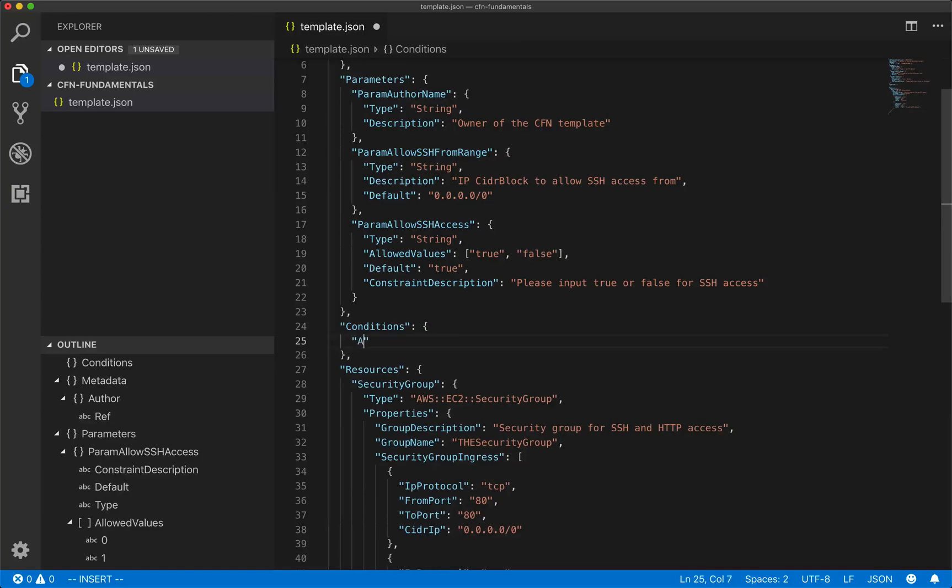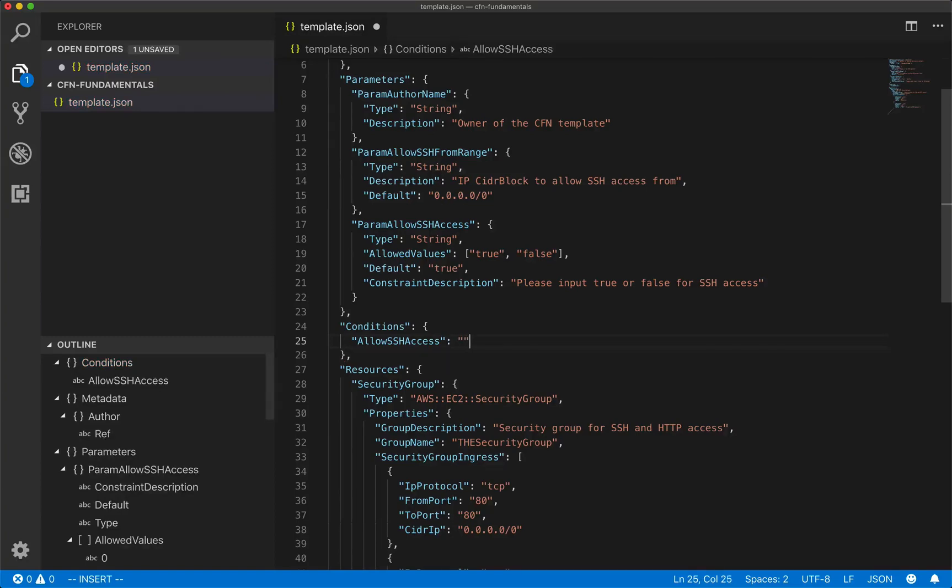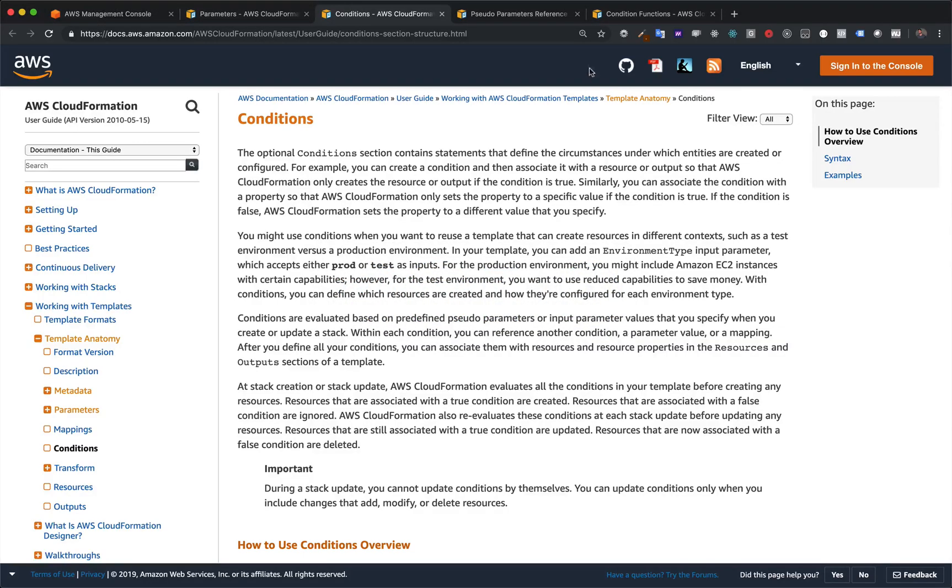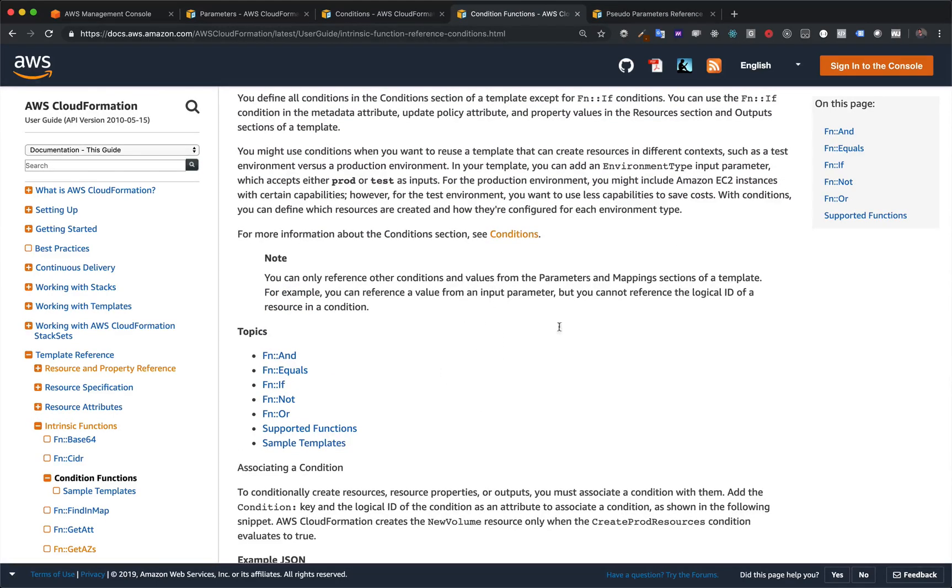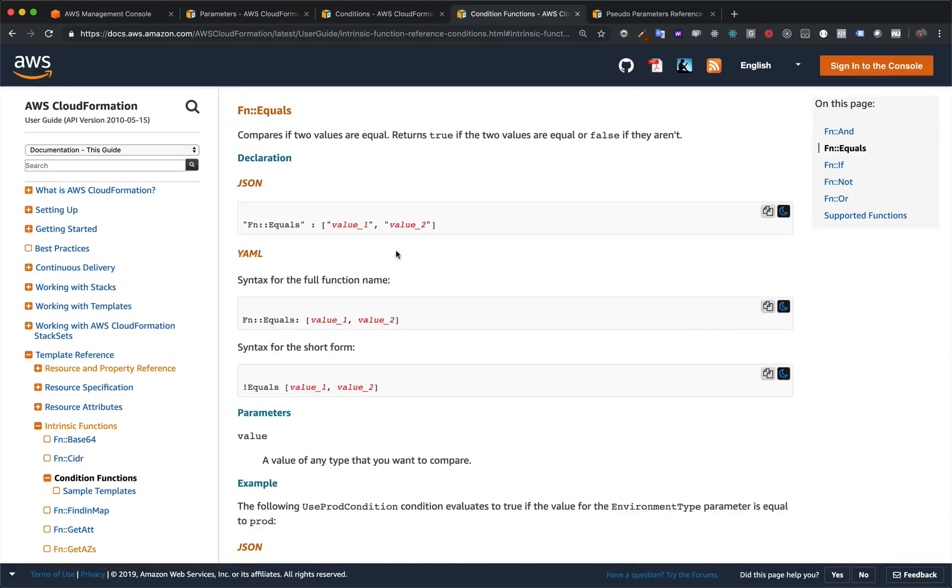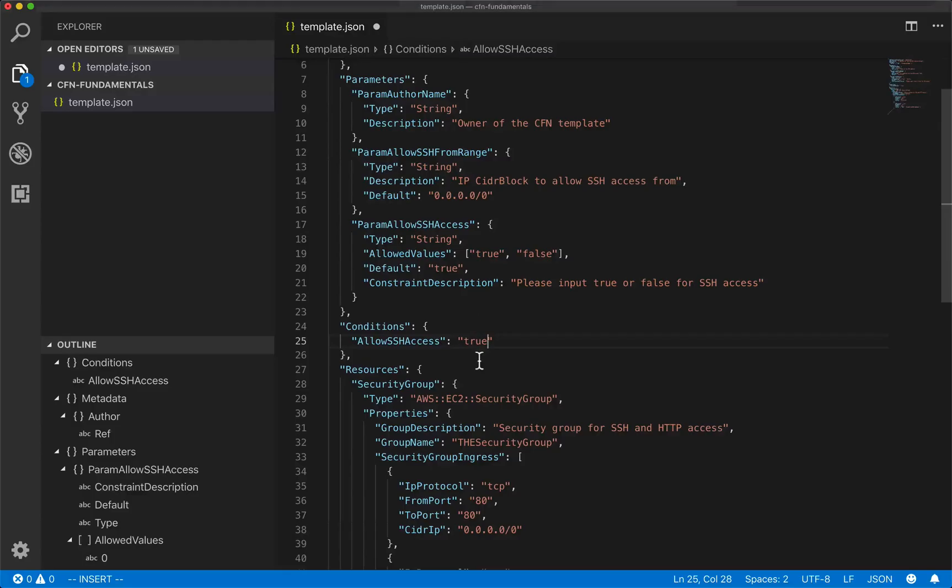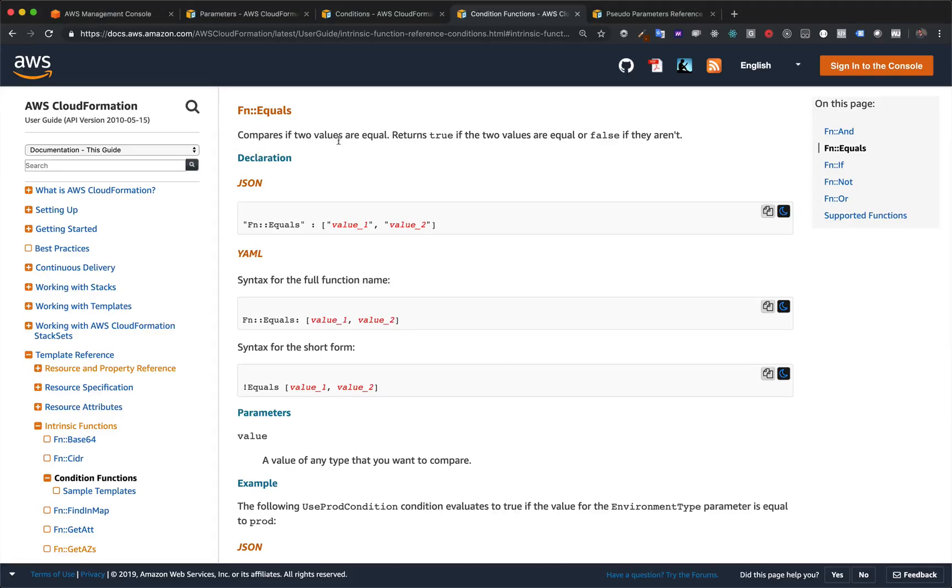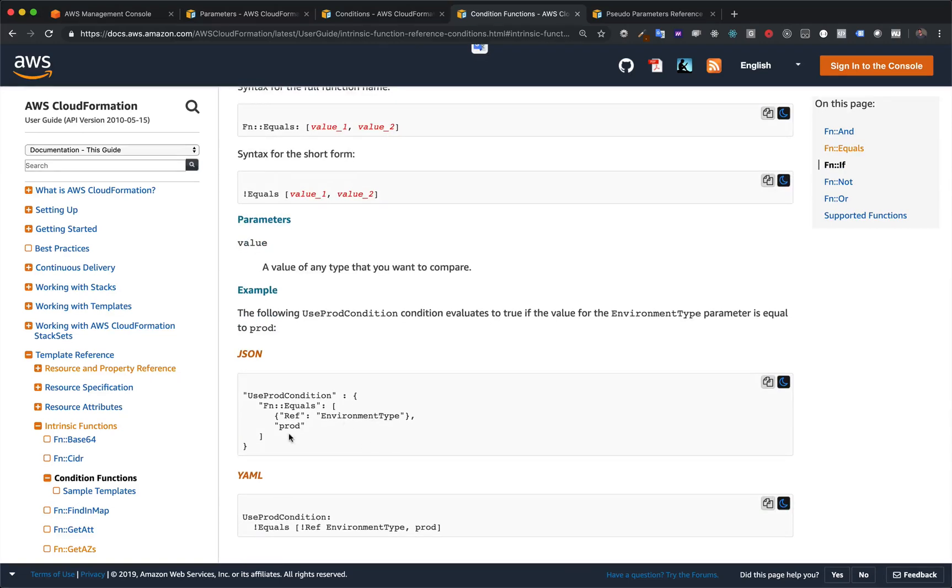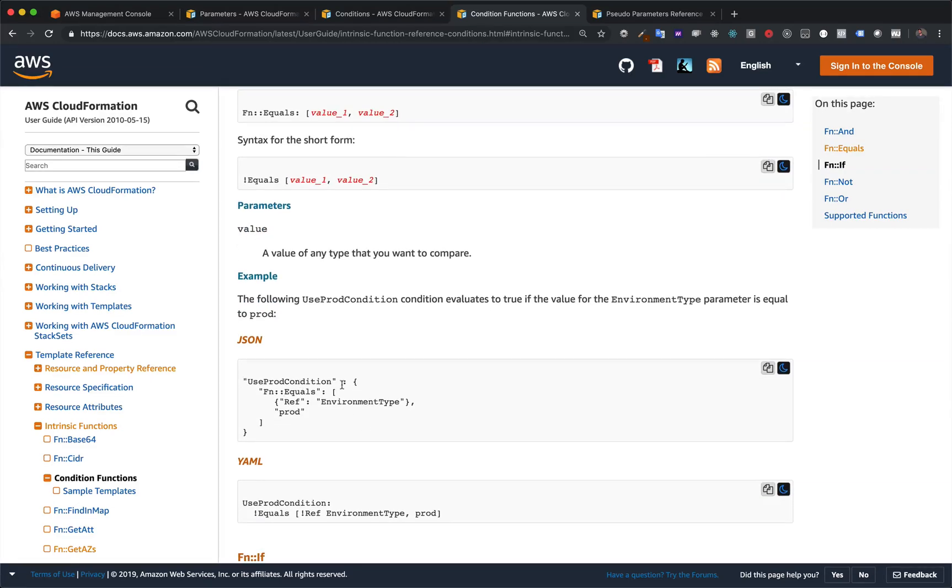So let's make a new condition and we're going to call it allow ssh access. And so what do we do now? We obviously we could set this to true and then it would always be true, but that's not really a condition. Well, what we need to use is we need to use one of those condition functions. And if I have these open again over here and specifically, we're going to want to use which one? Well, probably function equals. We're probably going to want to do is check and see if the value of this param allow ssh access is true. So what would we be doing? We would be saying, okay, if param allow ssh access is true, right? That's pretty much it. So how do you use this? Well, here's the declaration. It's just the same thing. The key is the function name and then it takes two inputs. So it needs an array and they have a nice little example here, even being used with a condition that pretty much shows you exactly what we need to do. So we need to make it a function equals, and then we need to give it an array of the reference of the parameter and then what we want to check against.